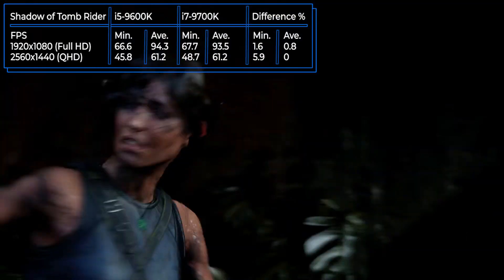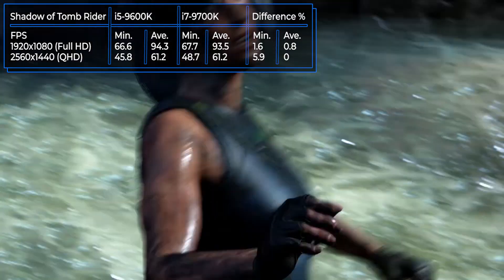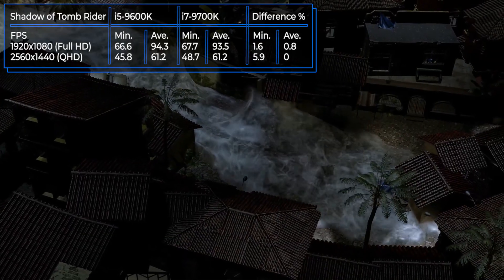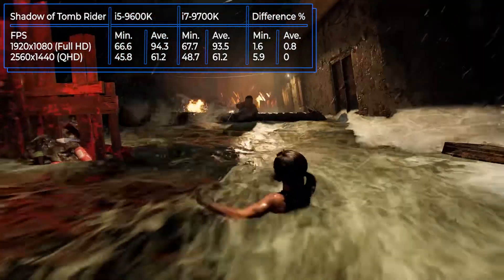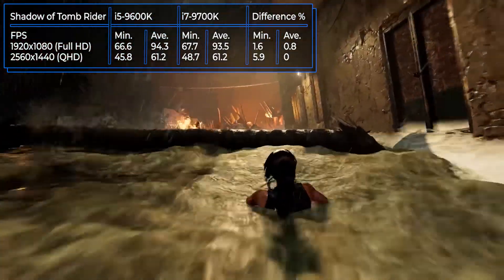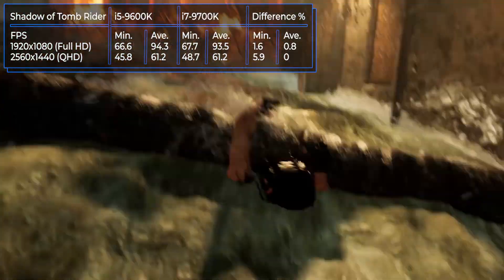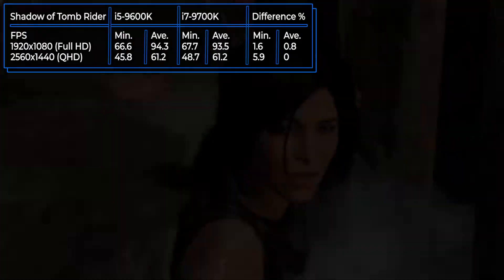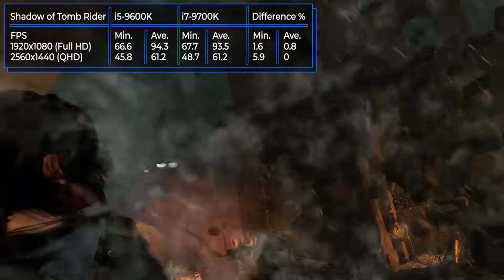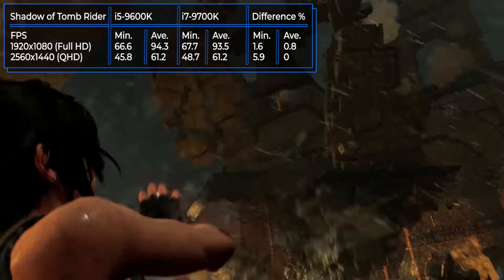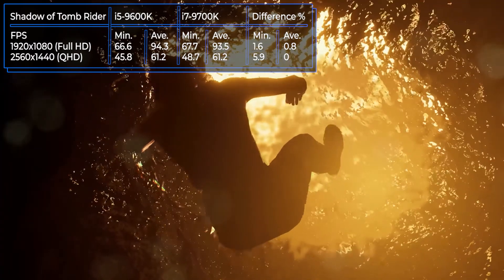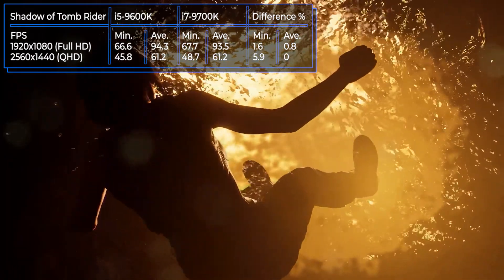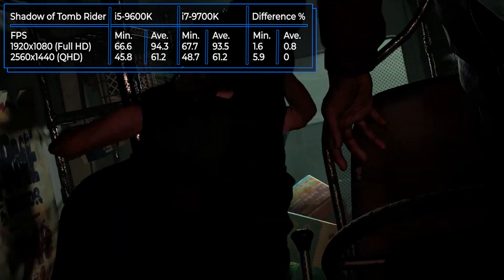Shadow of the Tomb Raider is the next series of Lara Croft's adventures from Eidos Montreal, launched in 2018. In this version, the heroine is looking for artifacts on a Mexican island, where she faces many difficulties, battles, and other confrontations. The processors showed excellent results with a high frame rate, but in some cases the 9600K even exceeds the 8-core chip.